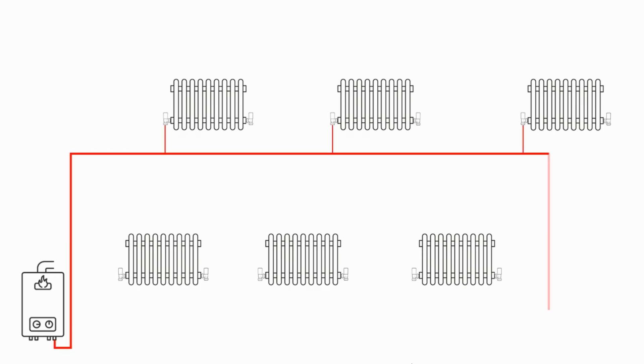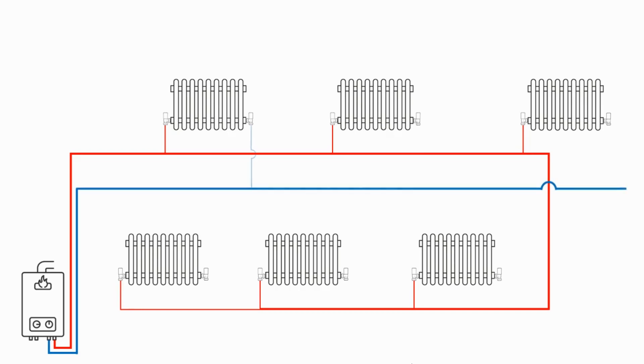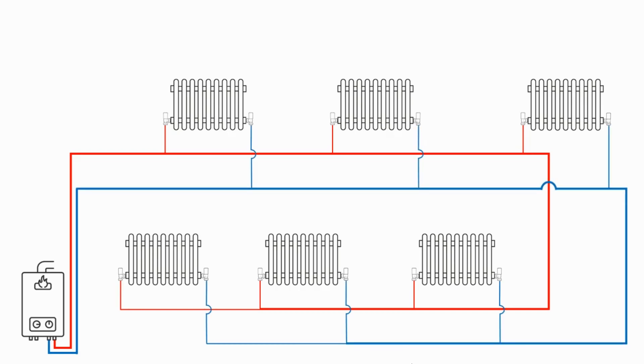Once the valves are in we then add some pipework. This is our flow, this is the hot water leaving the boiler, and then we've got the return which is the cooler water once it's been through the radiator going back to the boiler.